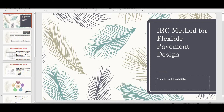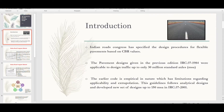Hello friends, welcome to my new video on the IRC method for flexible pavement design. In this video we will discuss the evaluation of the IRC method for flexible pavement design, and also the different terminologies associated with cumulative standard axles. So let's begin.